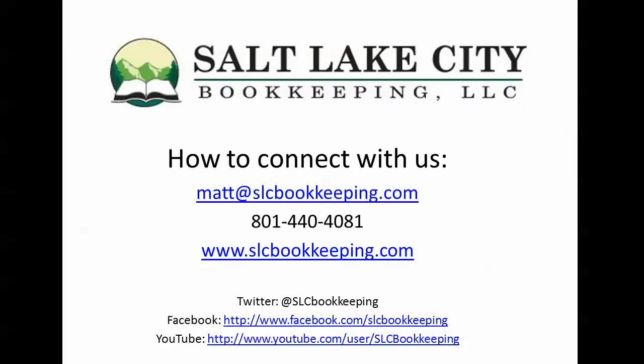How's it going everyone? Matt Roberge from Salt Lake City Bookkeeping. Today I'm going to do a short video demonstration on our remote QuickBooks training and support services.